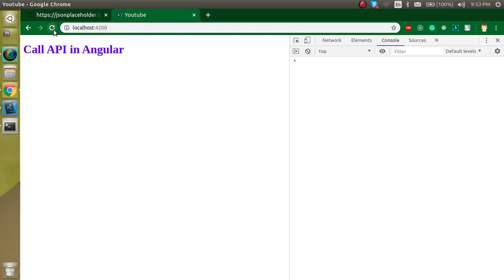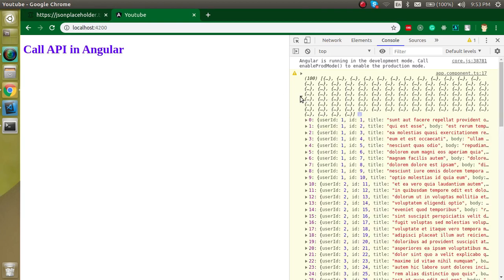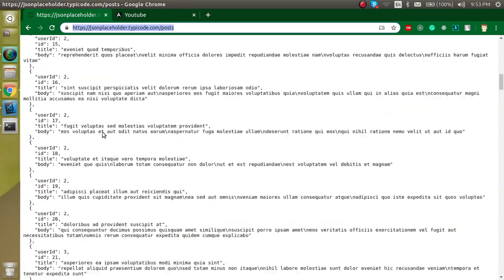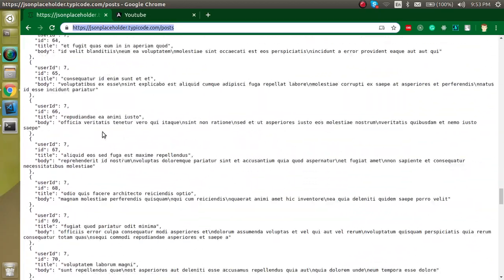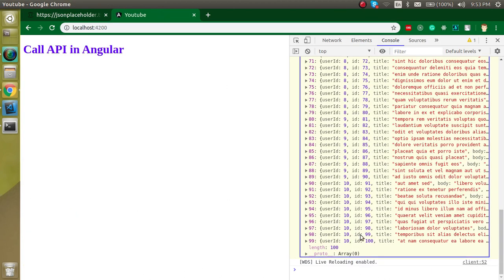Let's refresh it. Now you can see that we got the 100 data here. And this is the same data which is coming from this API. You can even match it if you just want. You can see that user ID is 10 and ID is 100 at the last. Same thing is here.